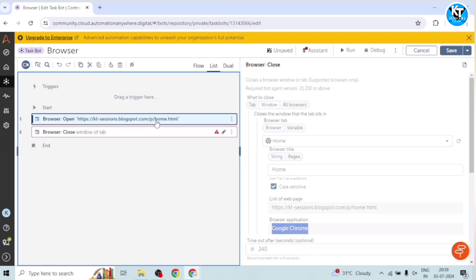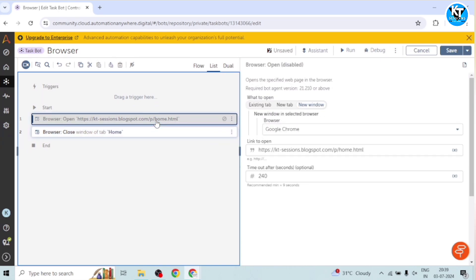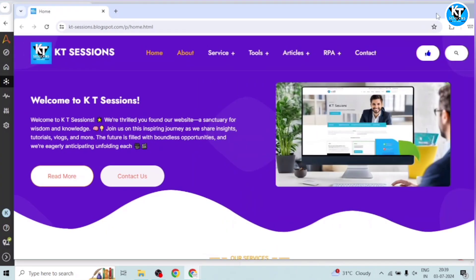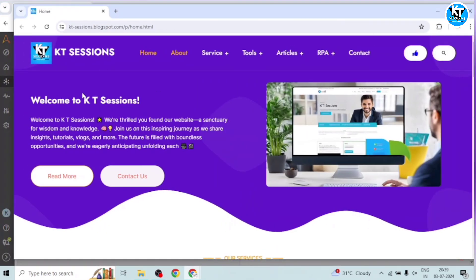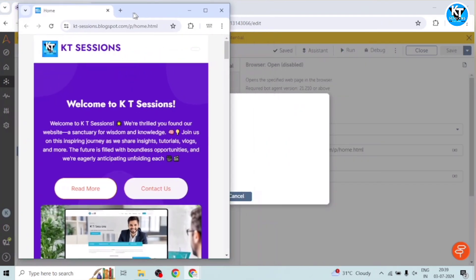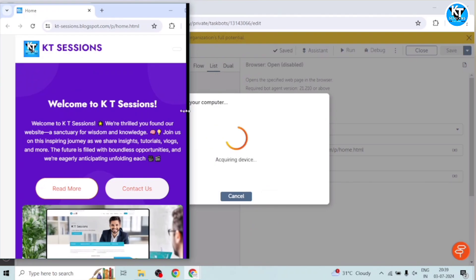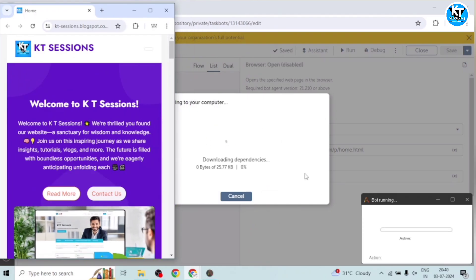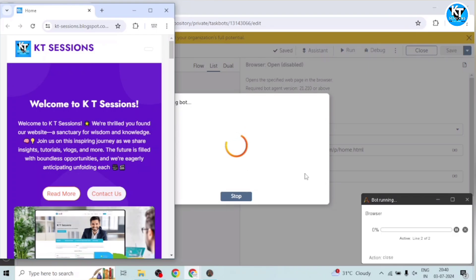So let me show you. Let me disable the open and let me run the bot. See, this tab is opened. Okay, our bot is running and it will close this tab. No need to close it manually. You can ask the browser to do all these things. You can create a bot to perform all these actions in your day-to-day life. See, that tab has closed successfully.